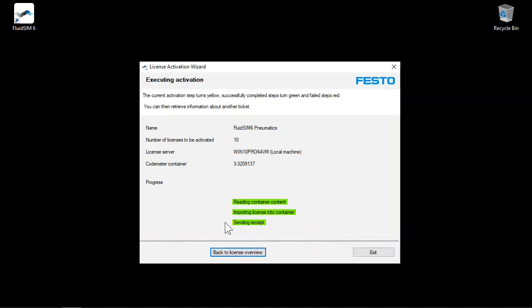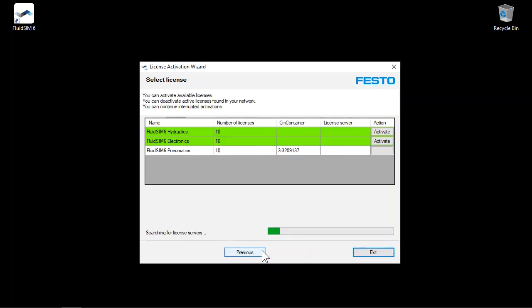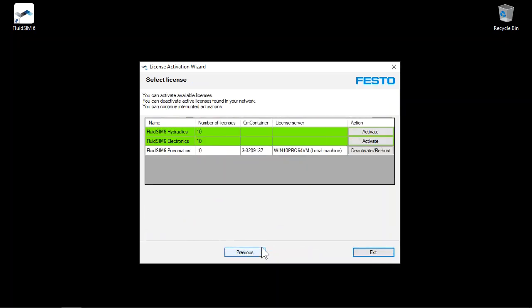You could exit the wizard now by clicking Exit. You can click Back to License Overview to view the updated license information for your ticket number.